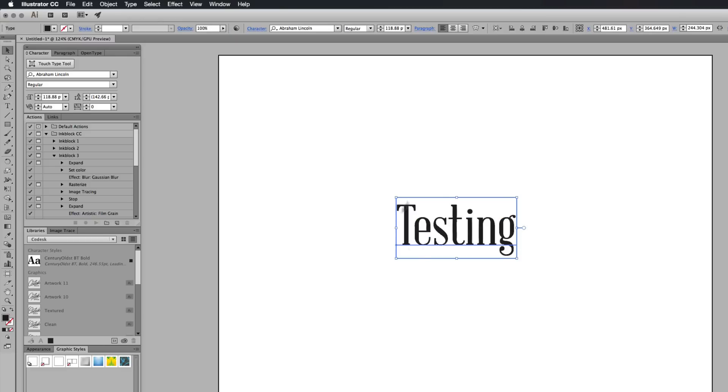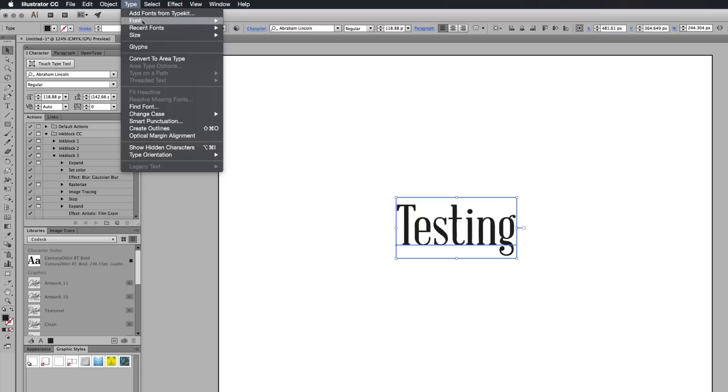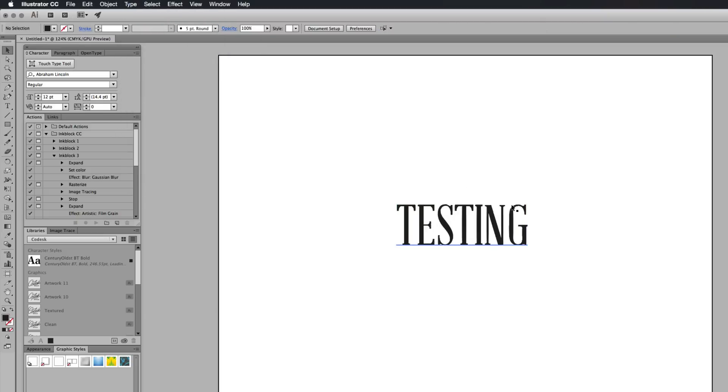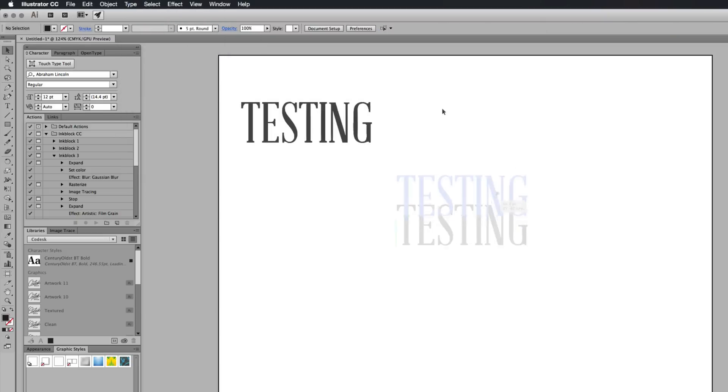And then I'm going to make these all uppercase because I want them all to be consistent. So I'm going to highlight my text, go to type, go to change case and go to uppercase. Amazing.